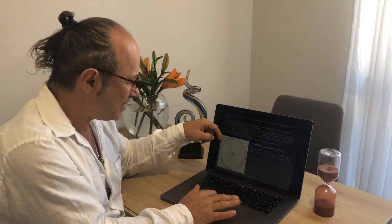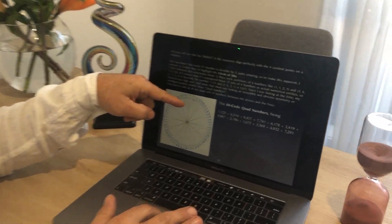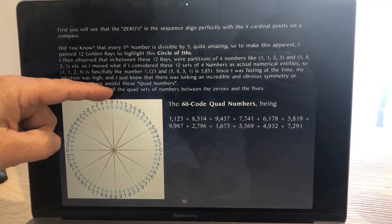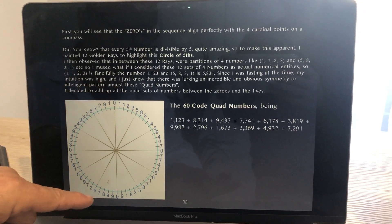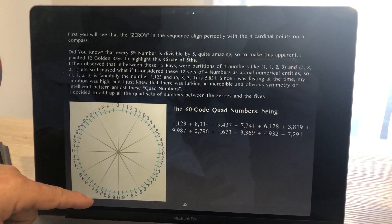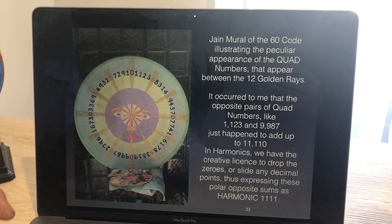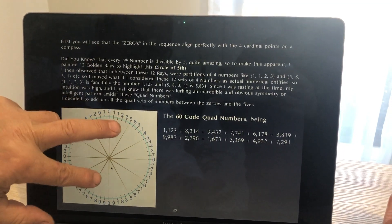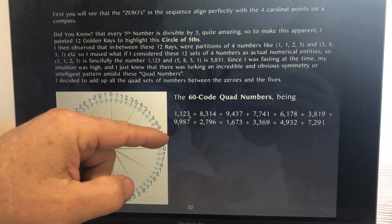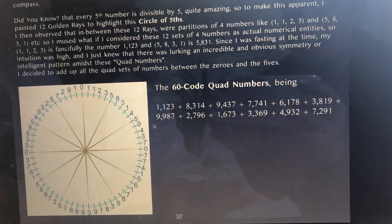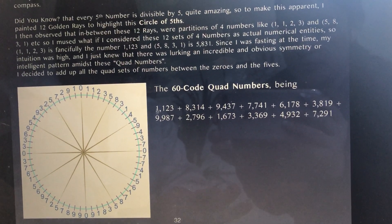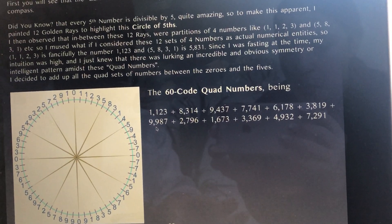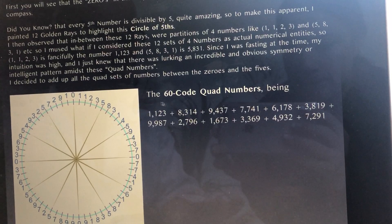Let's look at all the opposite pairs. With the quad number 1, 1, 2, 3, I go diagonally opposite in the clock, and those opposing four digits happen to be 9, 9, 8, 7. If you added up 1,123 and 9,987, what do you think they add up to? They add up to 11,110 — that's 1, 1, 1, 1, 0. Drop the zero and you end up with four 1s — harmonic 1111.